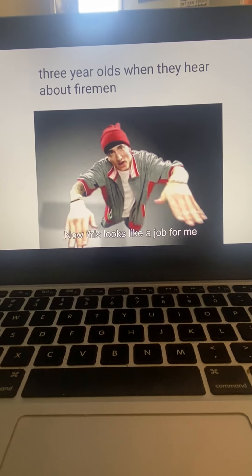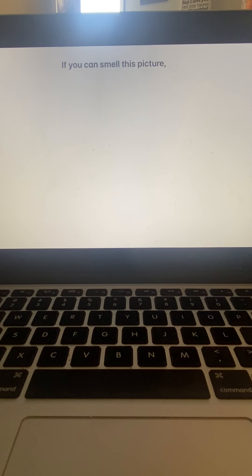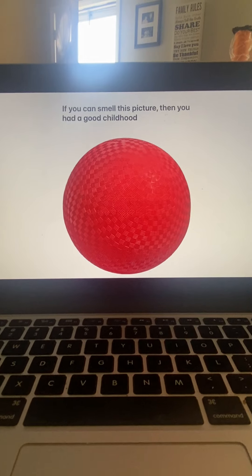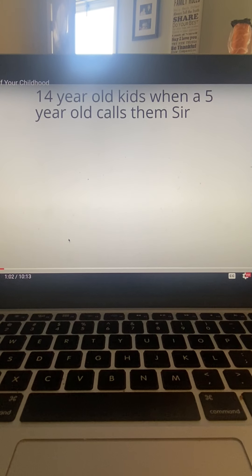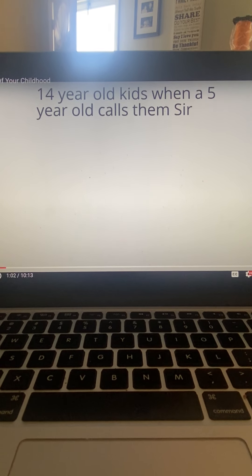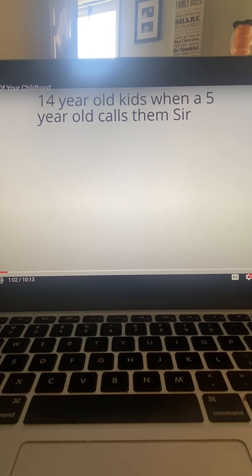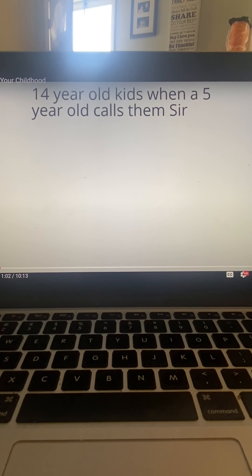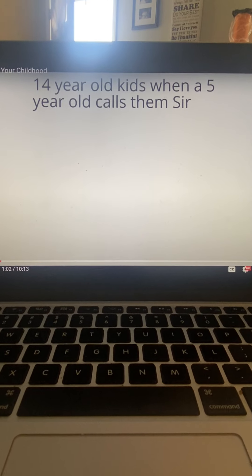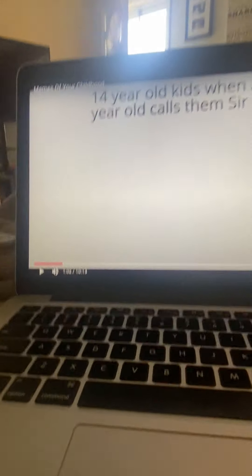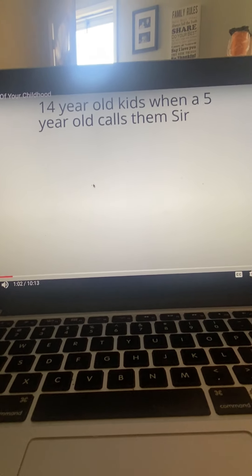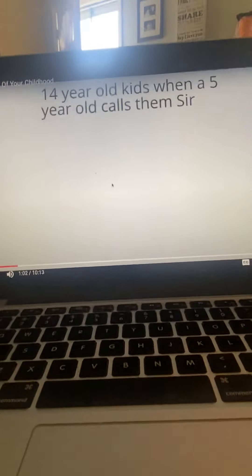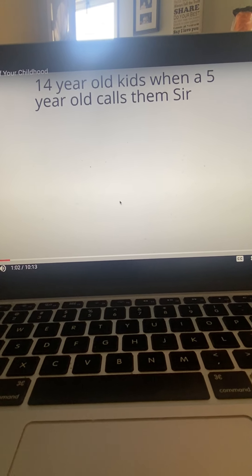Now this looks like a job for me. If you can smell this picture then you had a good childhood. Oh my god, that is bringing up memories from my school, but then the rest of the year was online. Anyways, that was good memories. That one ball, that was good.